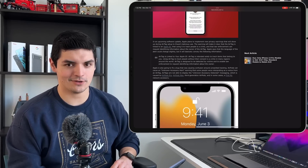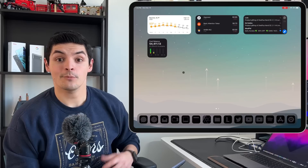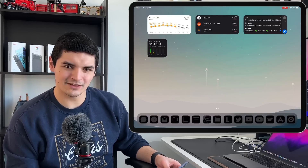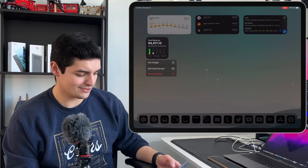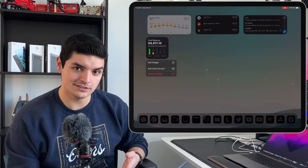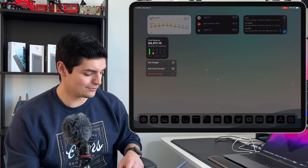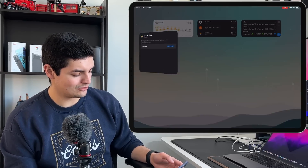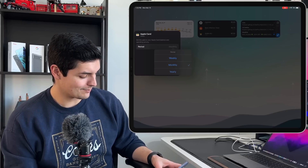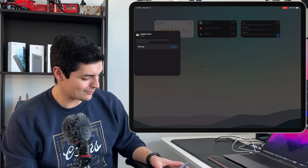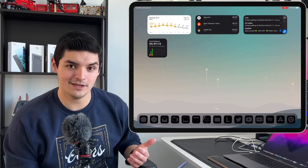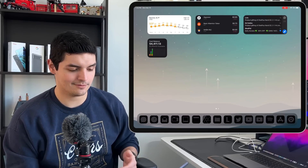We also have a brand new Apple Card widget on the home screen — it's technically the Wallet application but the only card usage you can see is your Apple Card, so it's only for Apple Card users. It is editable, so you can change the period of time your spending reflects — yearly, for example — and see all your statistics on how much you spent with the Apple Card.